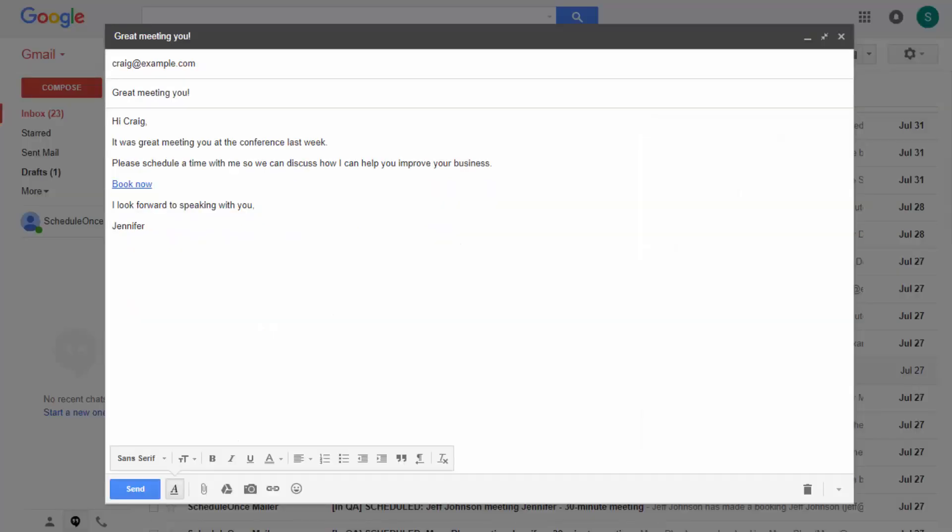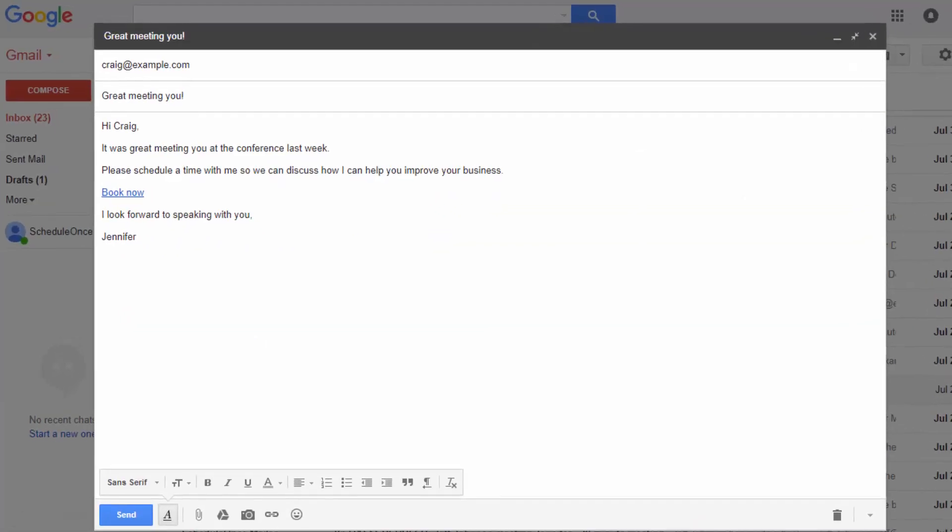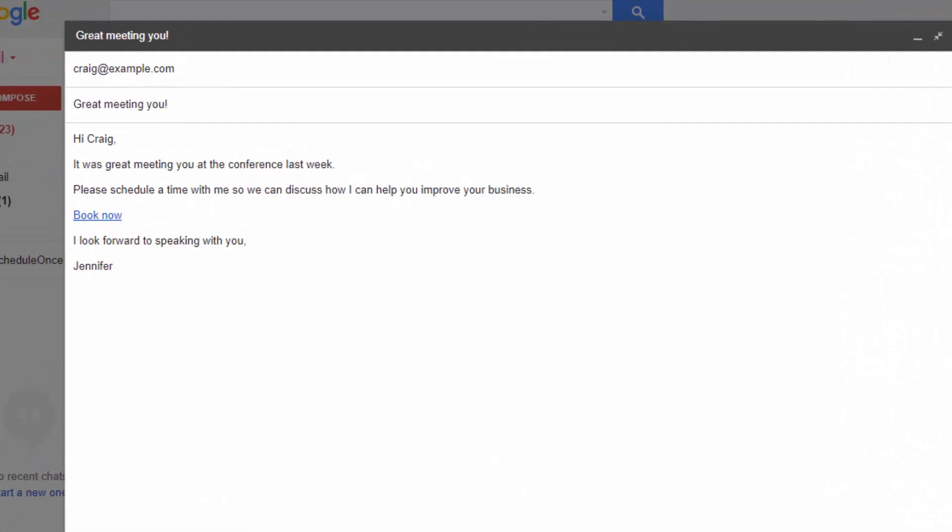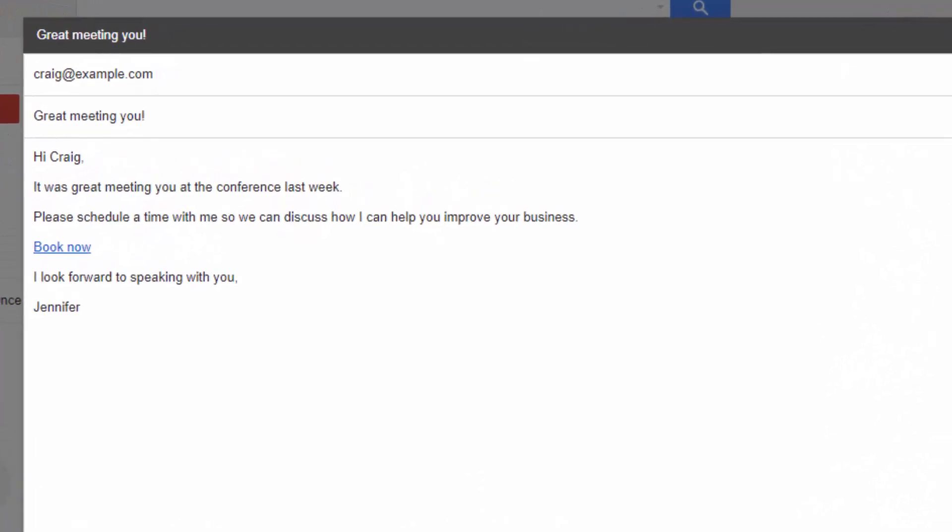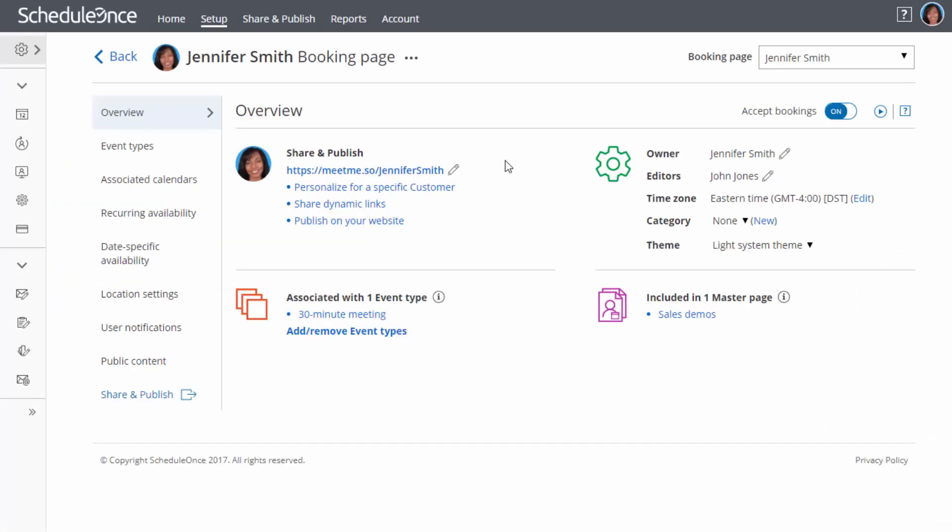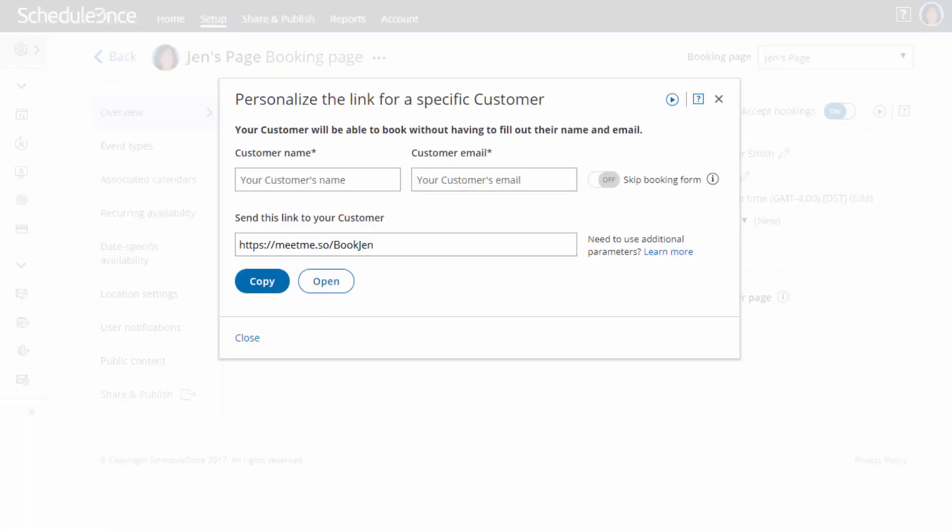If you simply want to send a personal invitation from your email, the link can be personalized using static fields. To create this link, use our URL builder in the overview section of the booking page. Simply fill out the contact's name and email address and you are good to go.